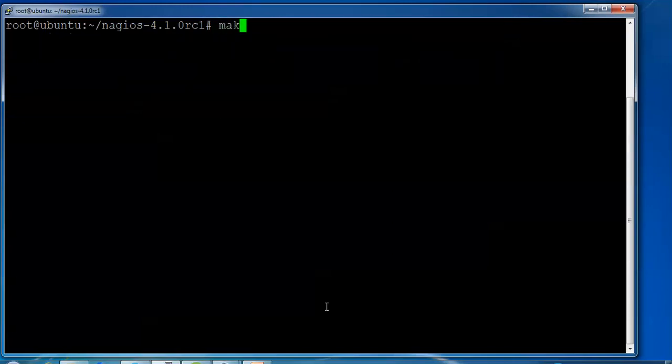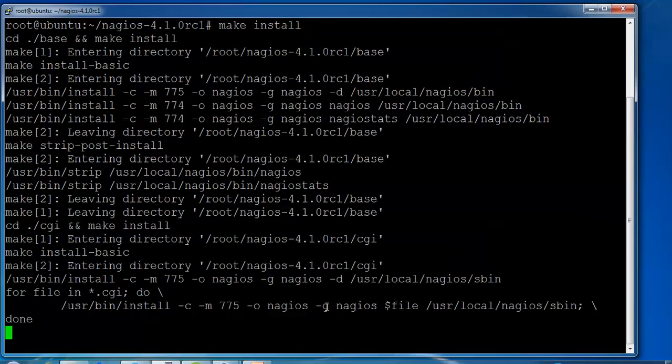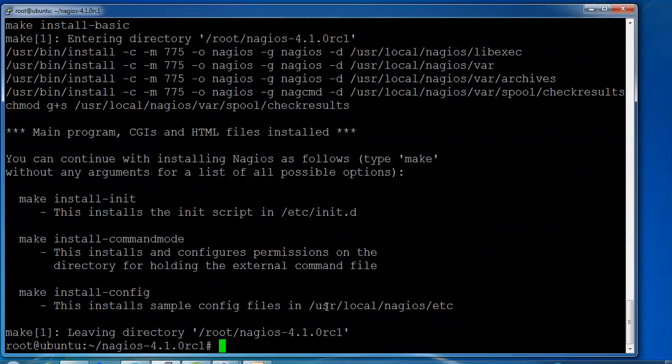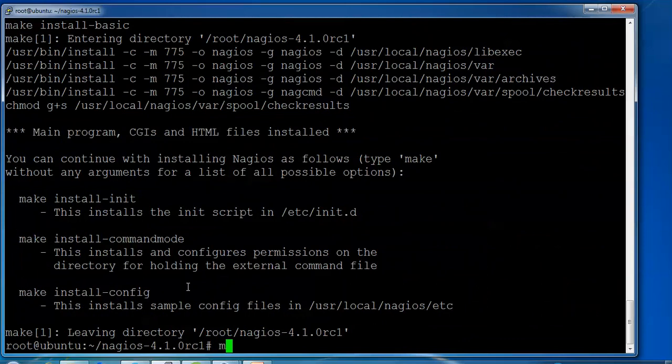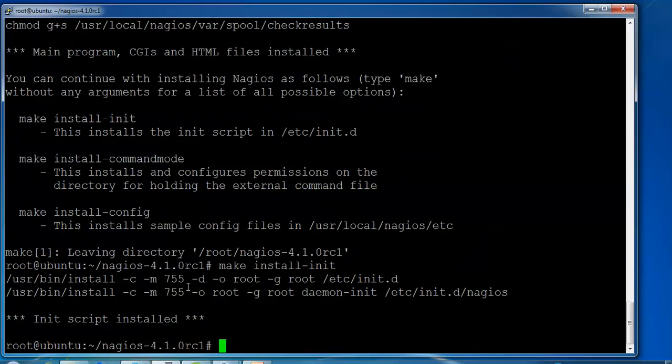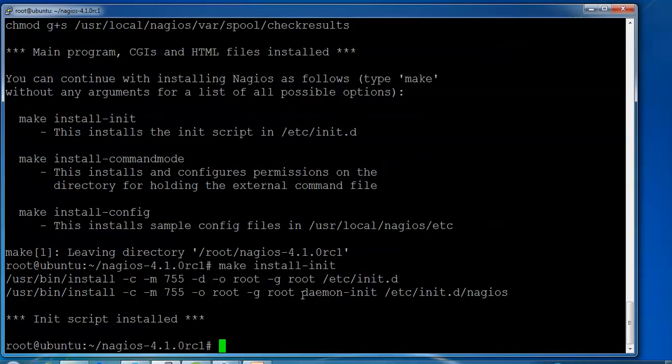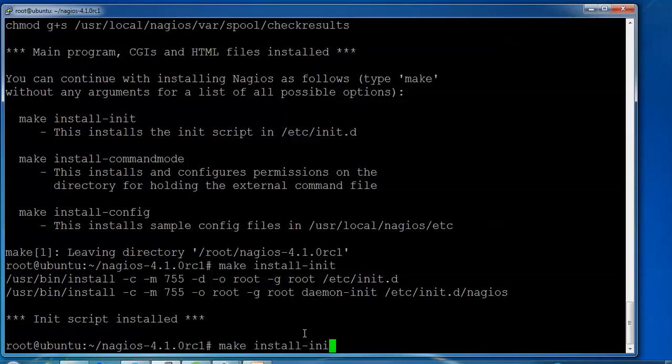Make install has completed. You can continue with the installation. The init scripts have been installed. Leaving the directory. Now type make configuration.